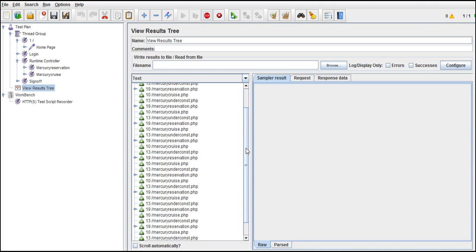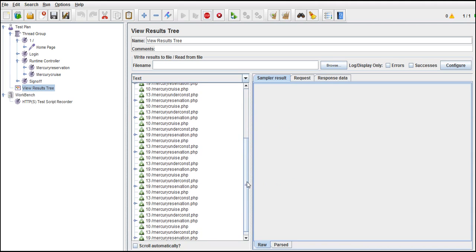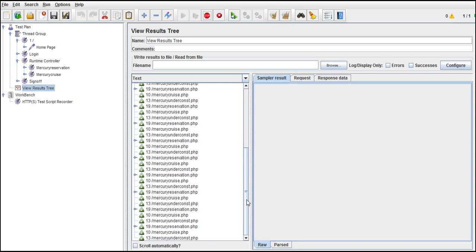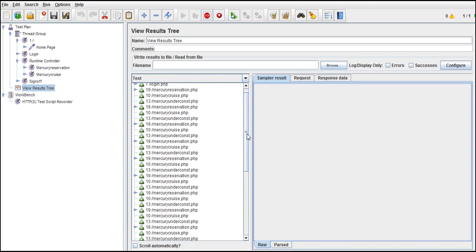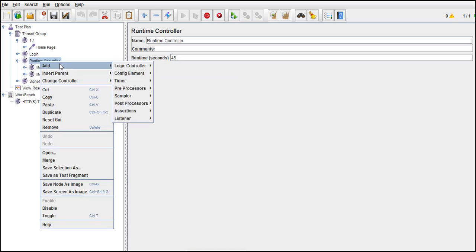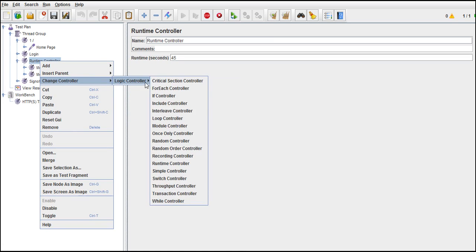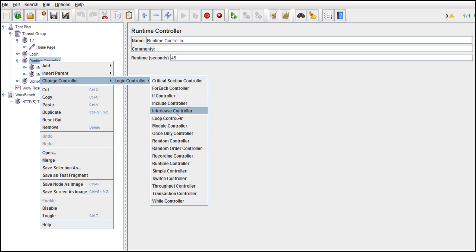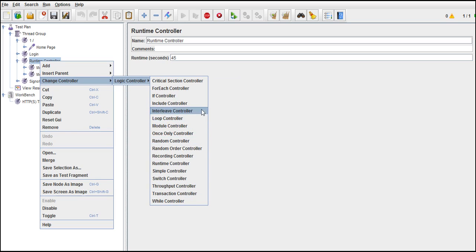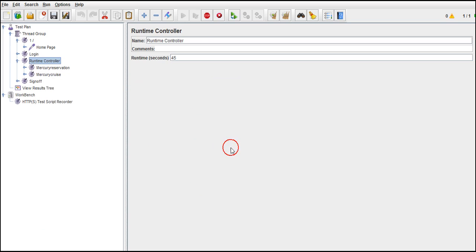There is one more controller important which is transaction controller. I will talk that in the next lecture. These all are the most important which we face in regular practice with JMeter. Even remaining all are easy for each loop. You can go through from the JMeter documentation or you can Google it. But you will not feel it really necessary. I'm just letting you know what all the important controllers we use.